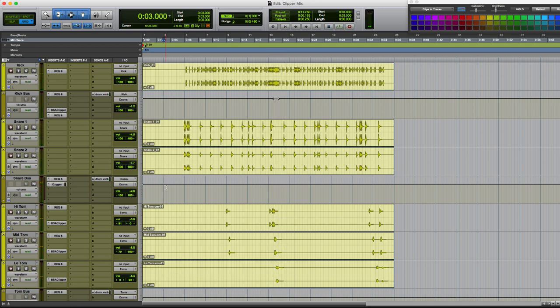Okay, so the biggest problem I'm seeing with the snare drum is that it's peaking quite high. And I know that's going to cause us a lot of problems later on down the chain, especially on our 2 bus when we're trying to tame that transient while retaining all the punch and impact.